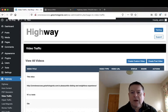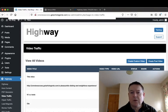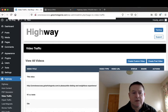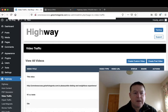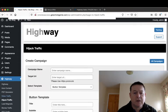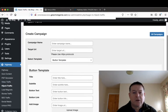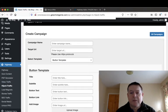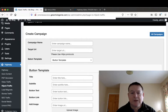Next is the video traffic. You can create your custom video and you can post your video with your title. And the next is the hijack traffic which will allow you to hijack traffic from other people's websites.